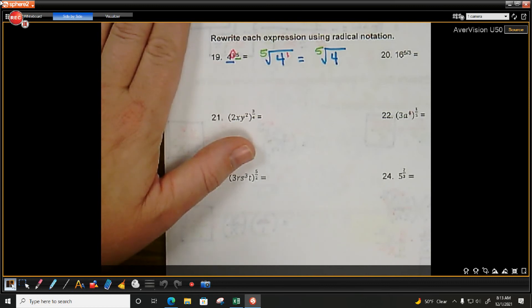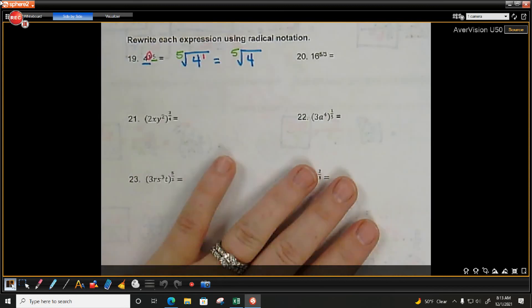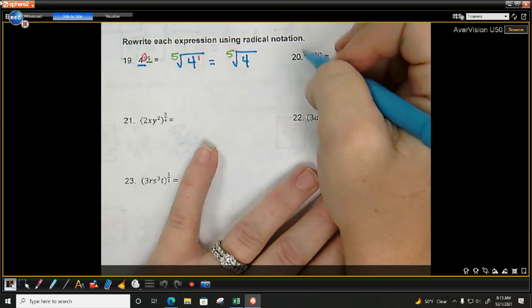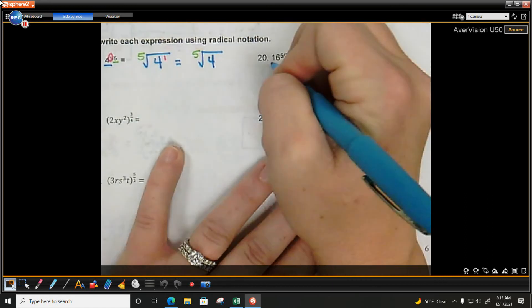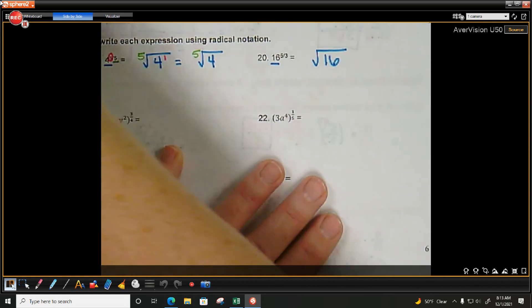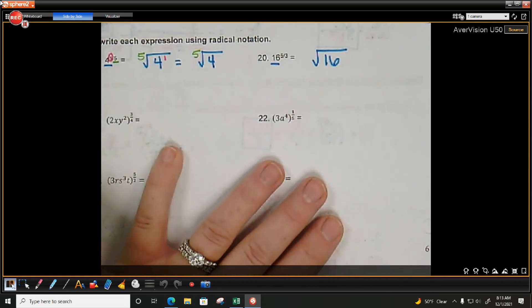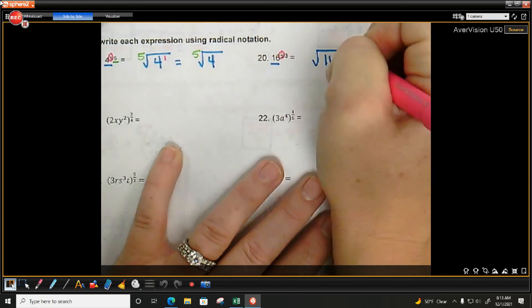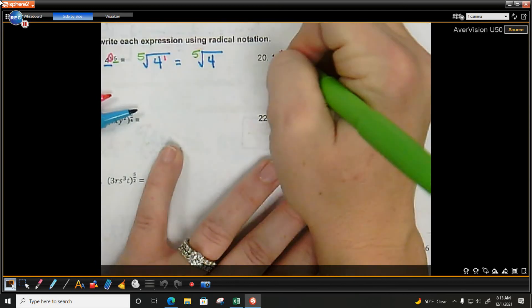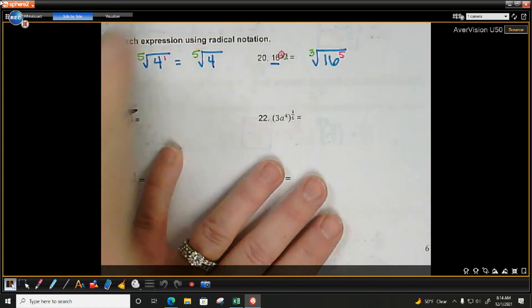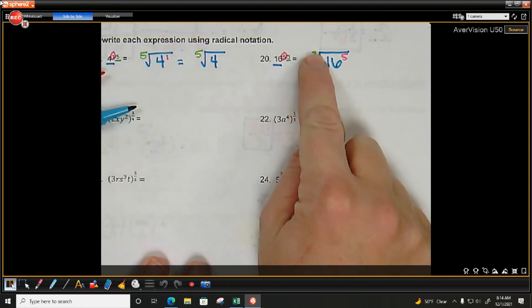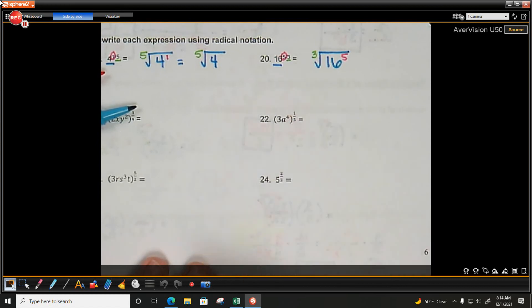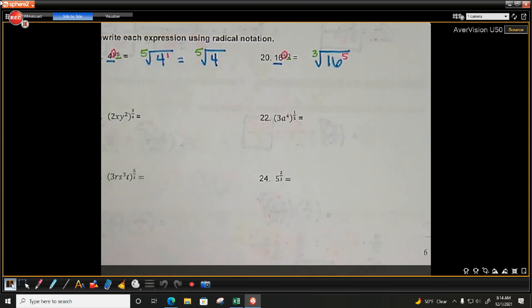Next one: what's being raised to the power? 16. So do the root of 16. What is 16 being raised to? The fifth power. What's the root? When making that root, write it smaller and higher — don't make it look like a coefficient.